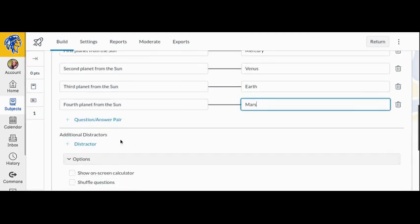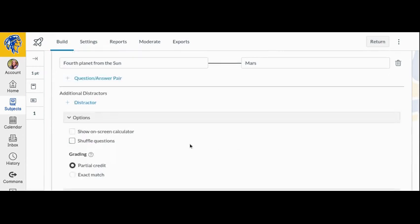You can also add distractors that will appear in the drop-down menu with the correct answers. You can shuffle the order of questions by selecting the Shuffle Questions checkbox.